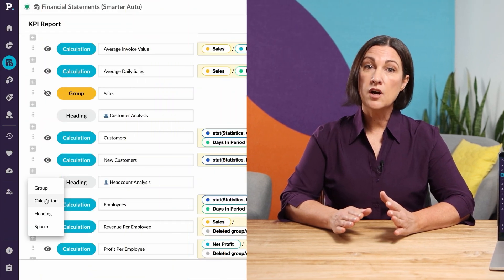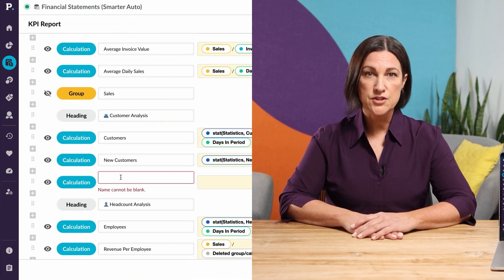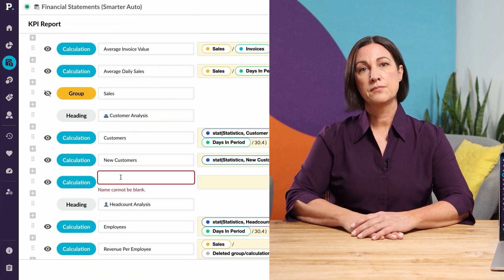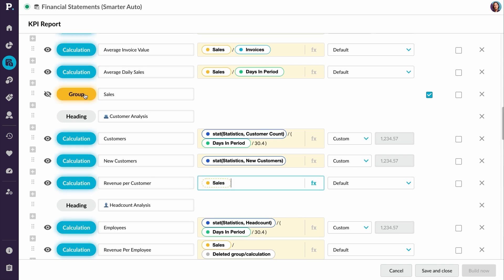I need to better understand my revenue per customer and how it's trending, so I'm going to start by creating a custom calculation. We will use revenue divided by the customer count.